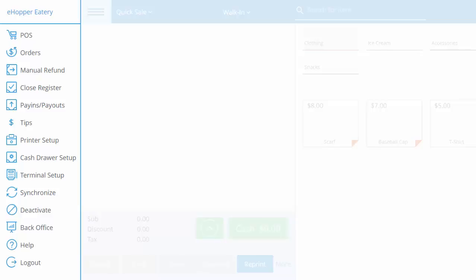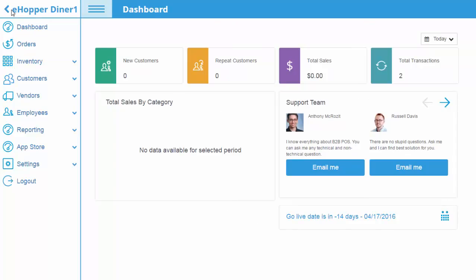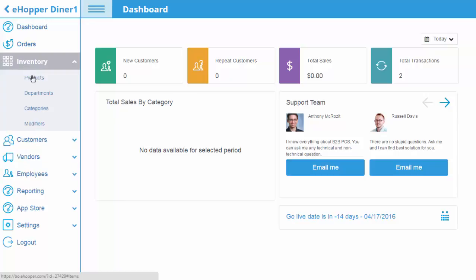In this example, we will log into eHopper's back office, navigate to inventory and to products, and filter.